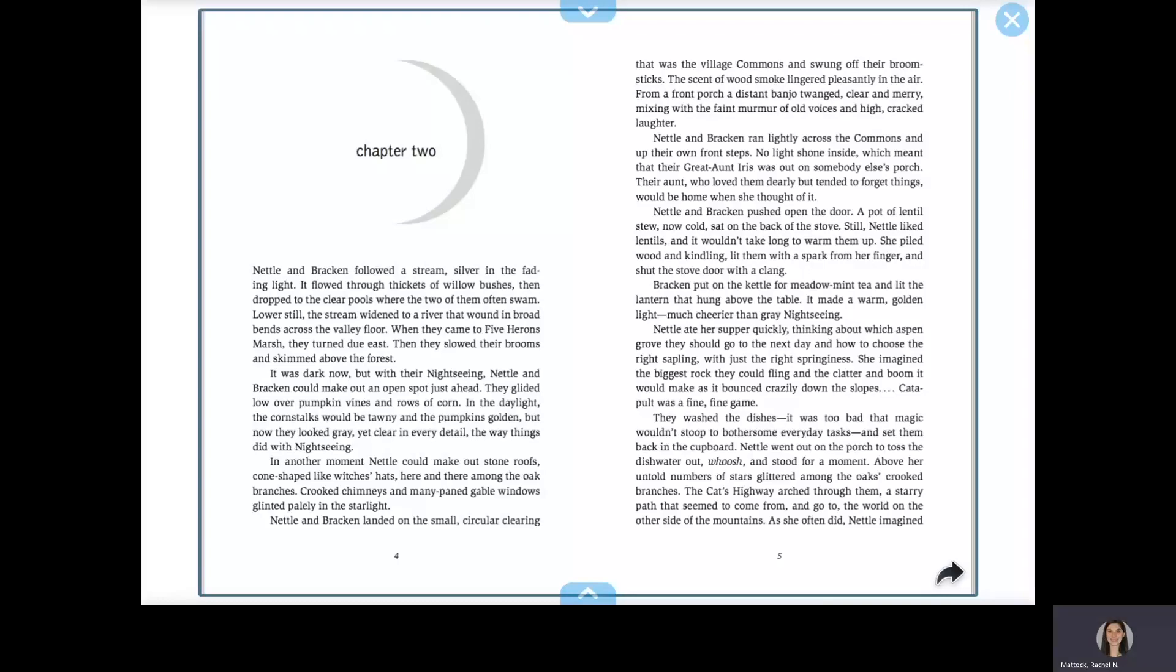Nettle and Bracken pushed open the door. A pot of lentil stew, now cold, sat on the back of the stove. Still, Nettle liked lentils, and it wouldn't take long to warm them up. She piled wood and kindling, lit them with a spark from her finger, and shut the stove door with a clang.